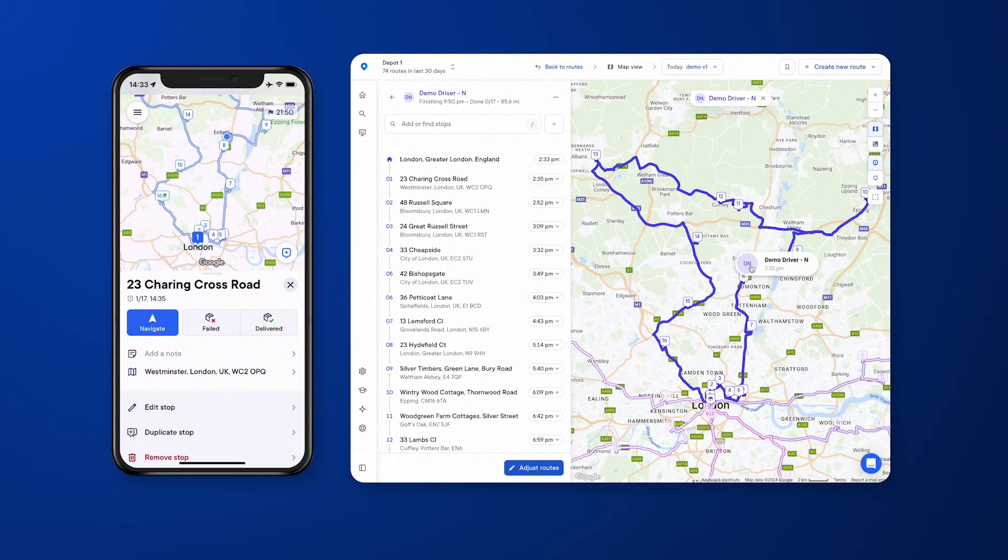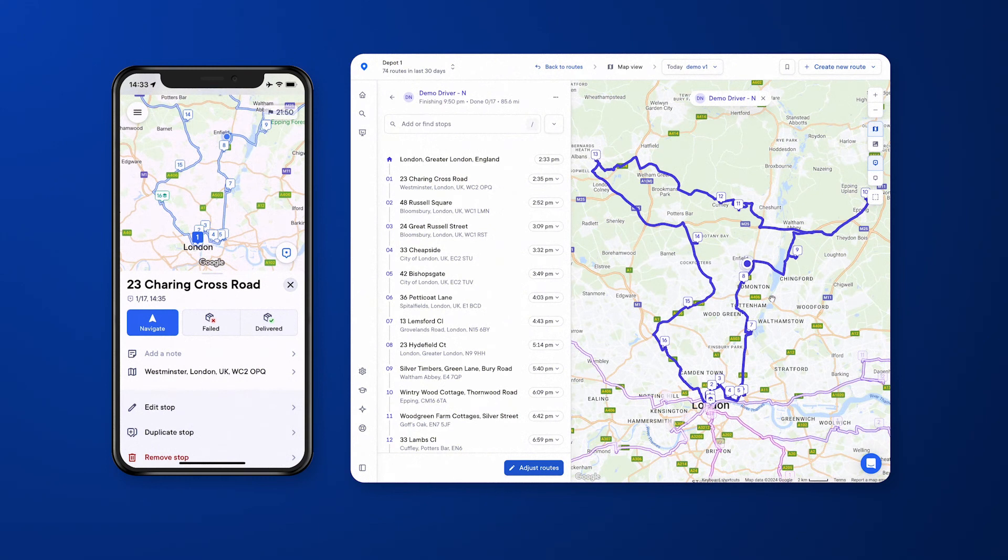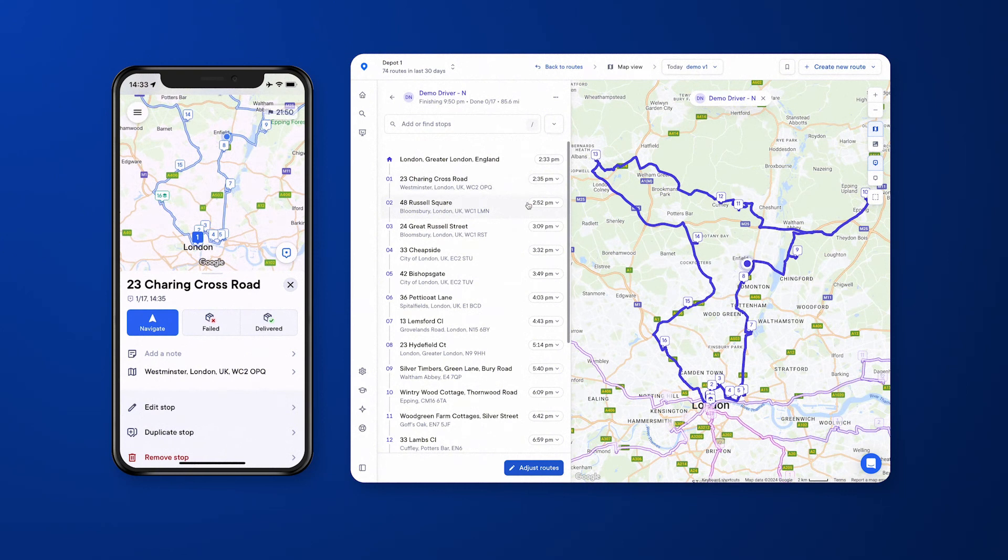The dot here is the live location of the driver at the time, and you'll be able to monitor them as they progress through the route. You'll also be able to see the ETAs update as the driver marks stops off as completed or failed throughout the day.